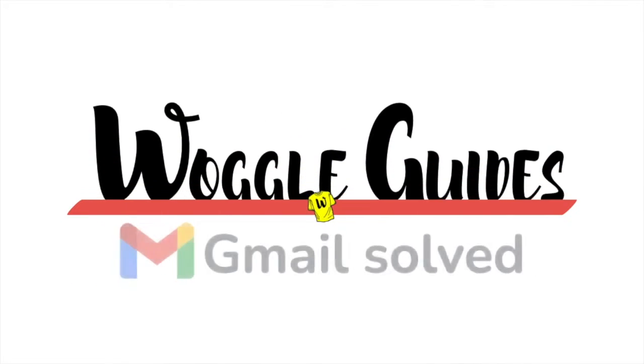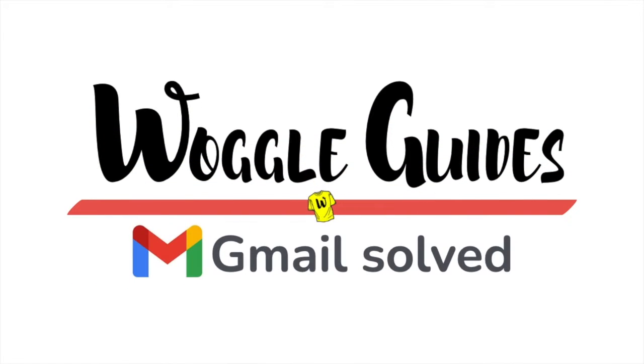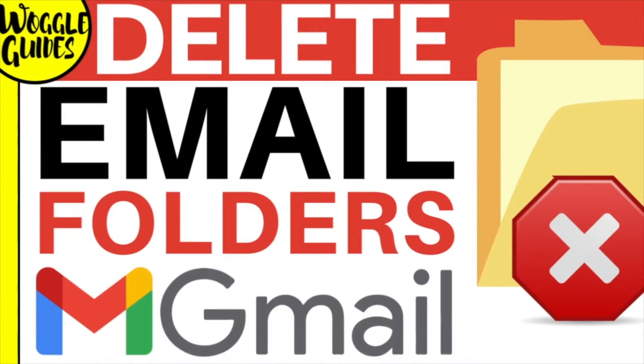Welcome to Woggle guides. In this guide I'll explain how to quickly delete a folder from your Gmail inbox. Let's get straight into it.